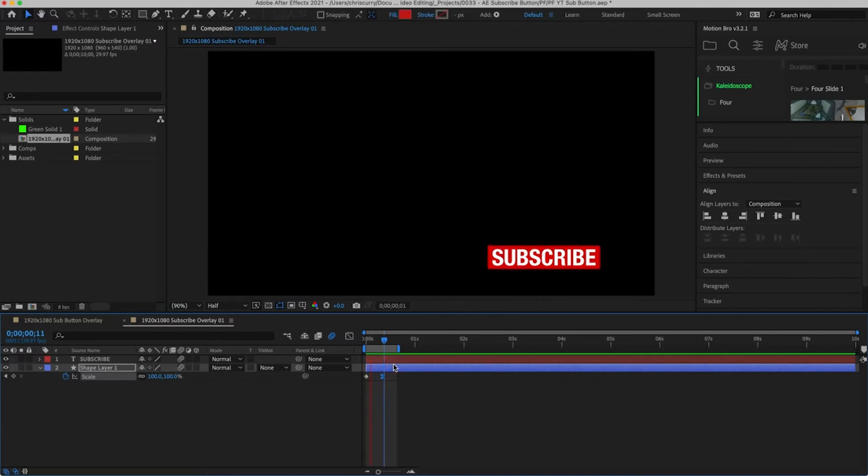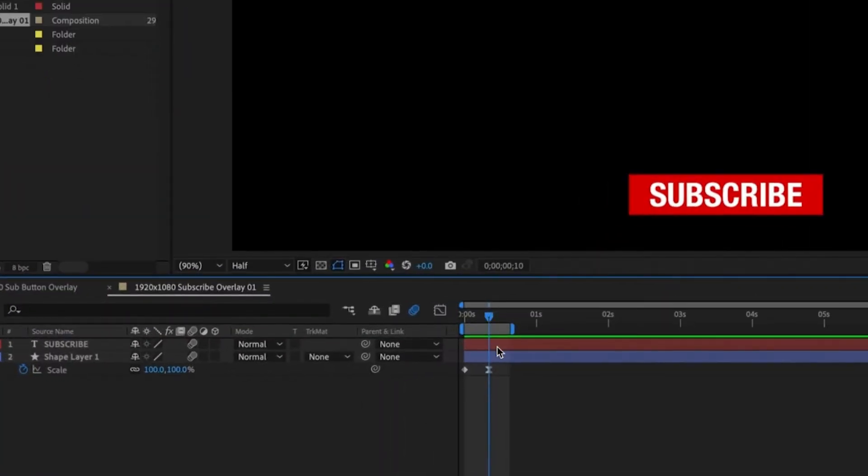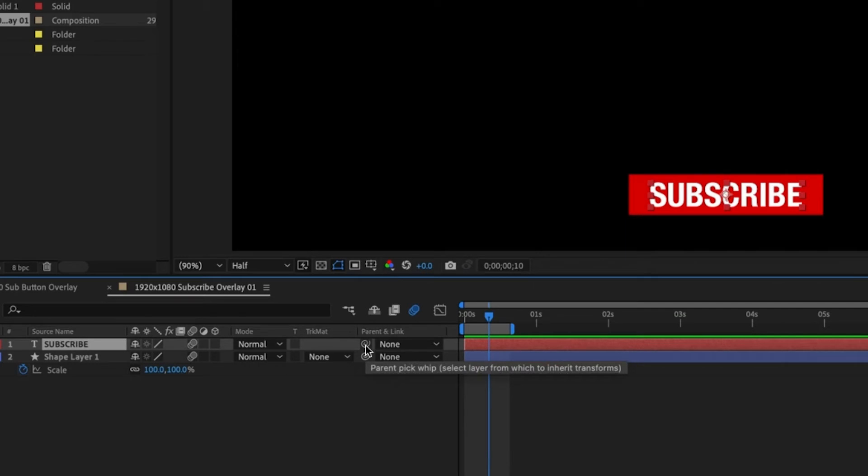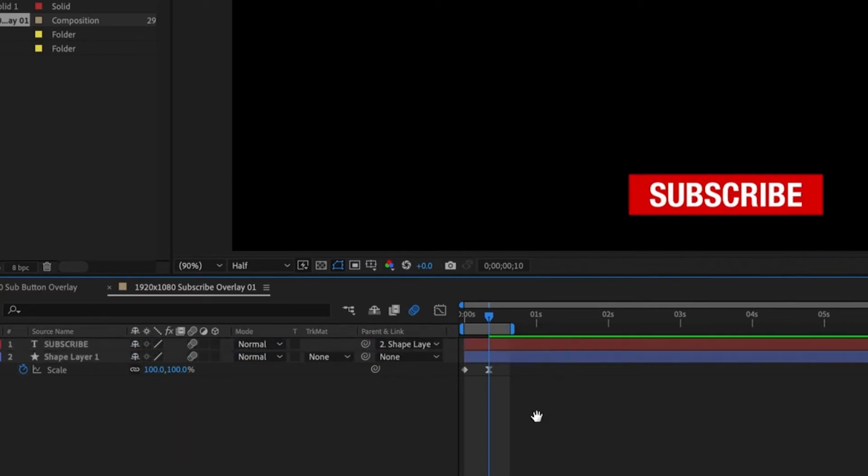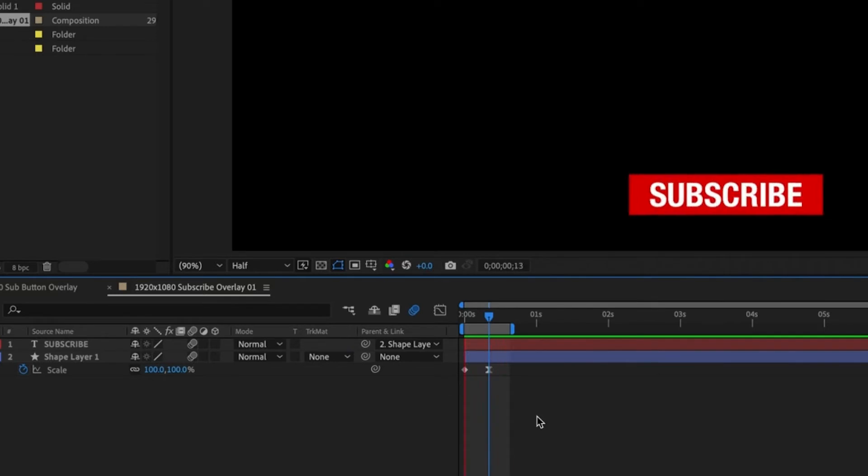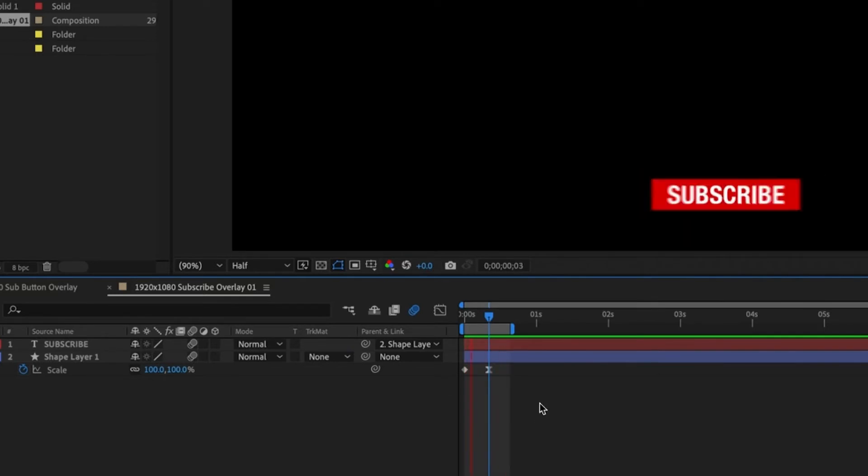To apply the same animation to our text all we need to do is make sure that the cursor is at the end of the scale animation on our shape layer. And then grab the pickwhip tool and parent this to the shape layer. This means any animation that happens to the shape layer will affect the text layer too. Let's preview this. Looking good.